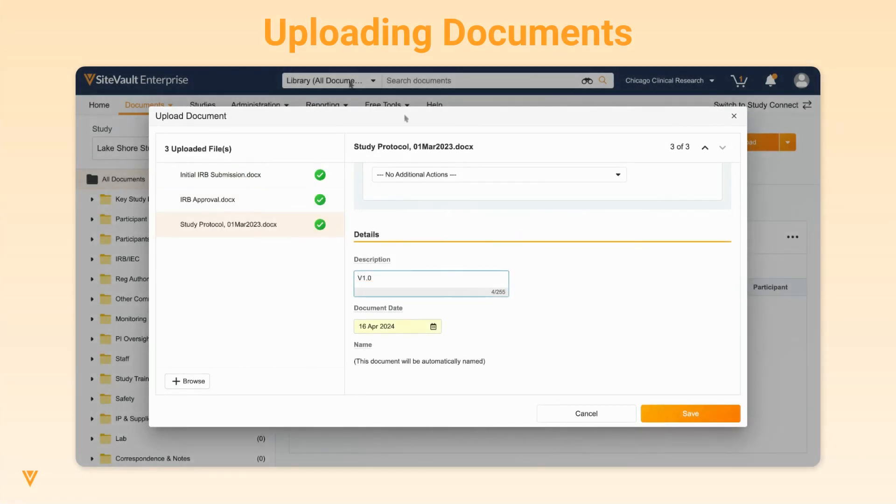Once all information is complete and a green checkmark displays next to all documents, click Save to upload the documents. The documents will now display in the Study eBinder.